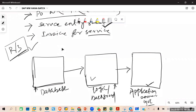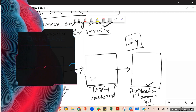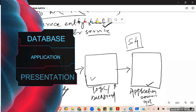SAP ECC is called an R3 system, and what is going to be used now is the S4 system. First we used R3, now it is S4. The difference is that R3 means three-tier architecture — there are three systems needed.